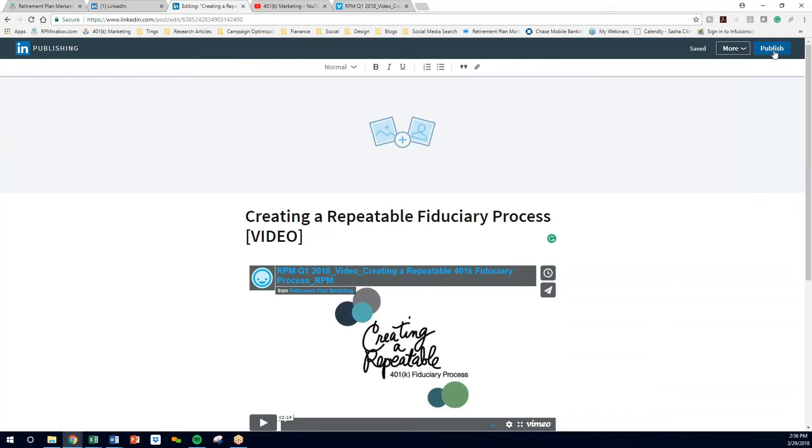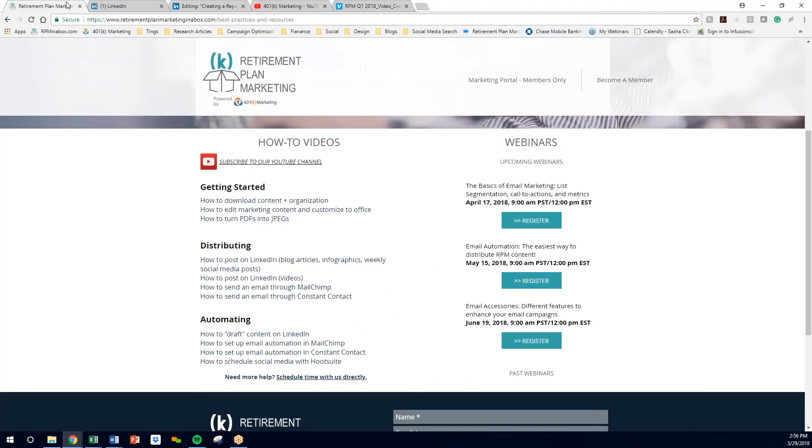You can publish it. Definitely include some hashtags. You can take copy from the email template as well, but all very easy to do posting on LinkedIn. Hope this helps. If you guys have questions, feel free to schedule time with us directly.